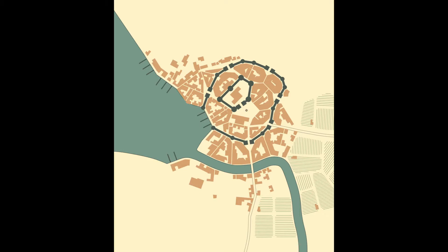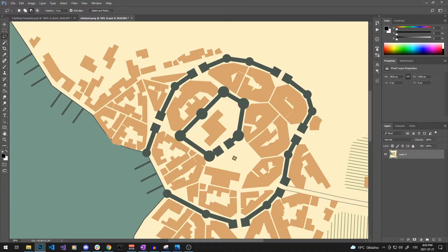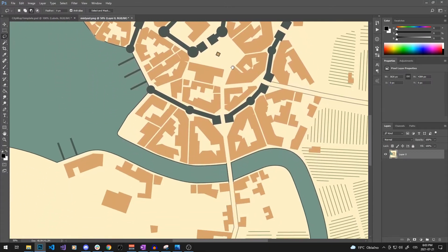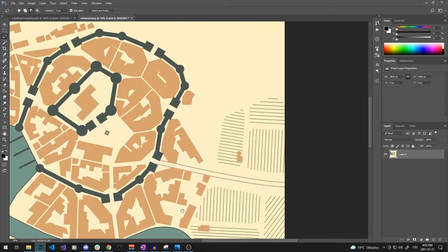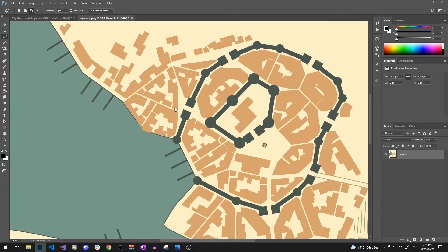First of all, I will show you the settings I used on this map. You don't necessarily have to copy them all, but I highlighted some I really recommend to make things easier. First, we will export the map as a PNG file and then open it in Photoshop.